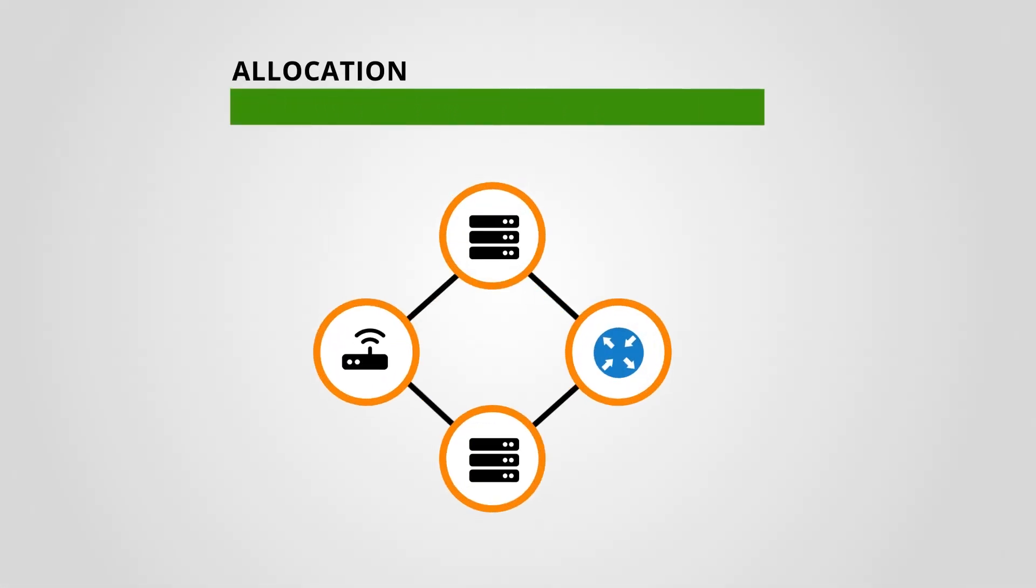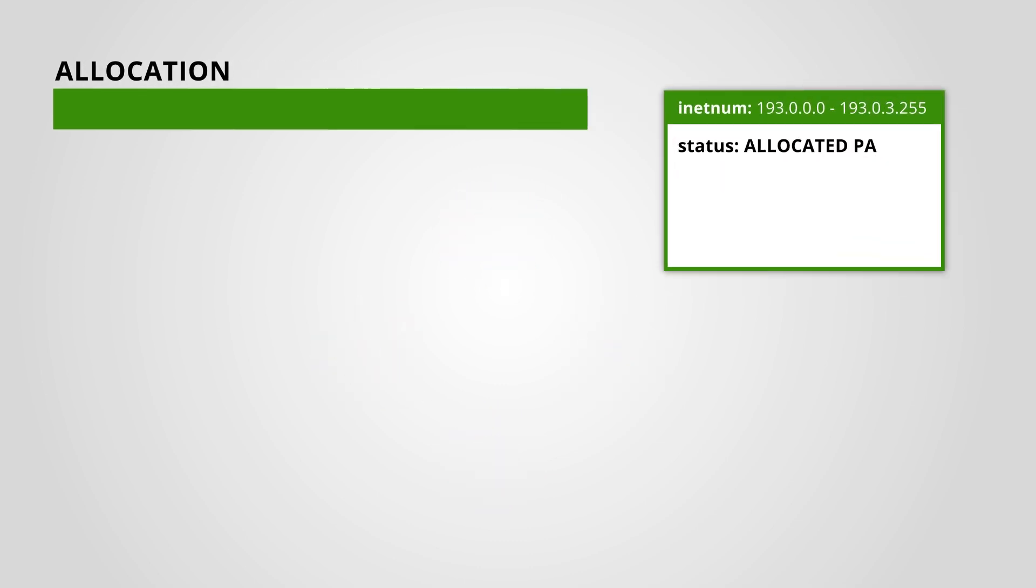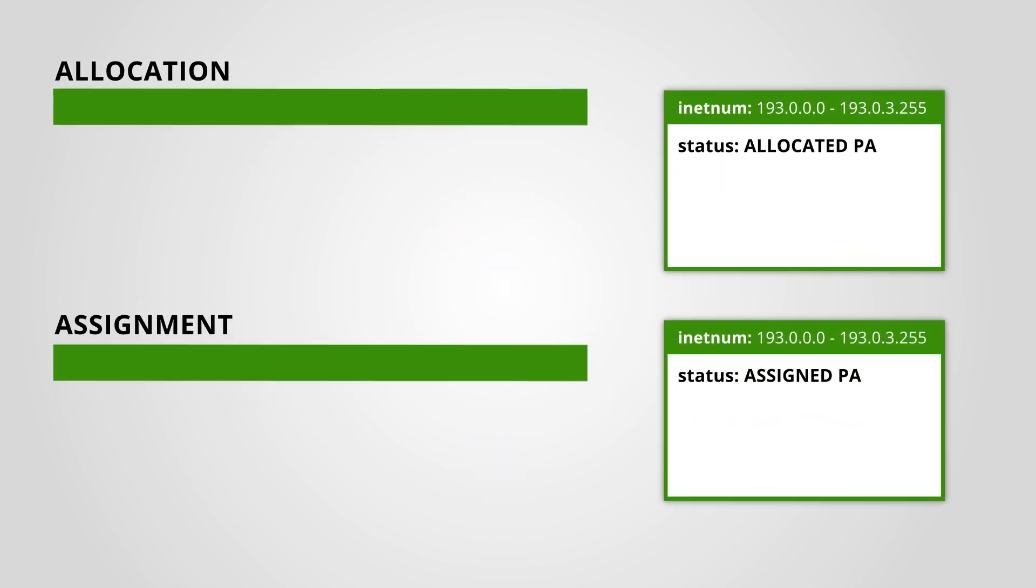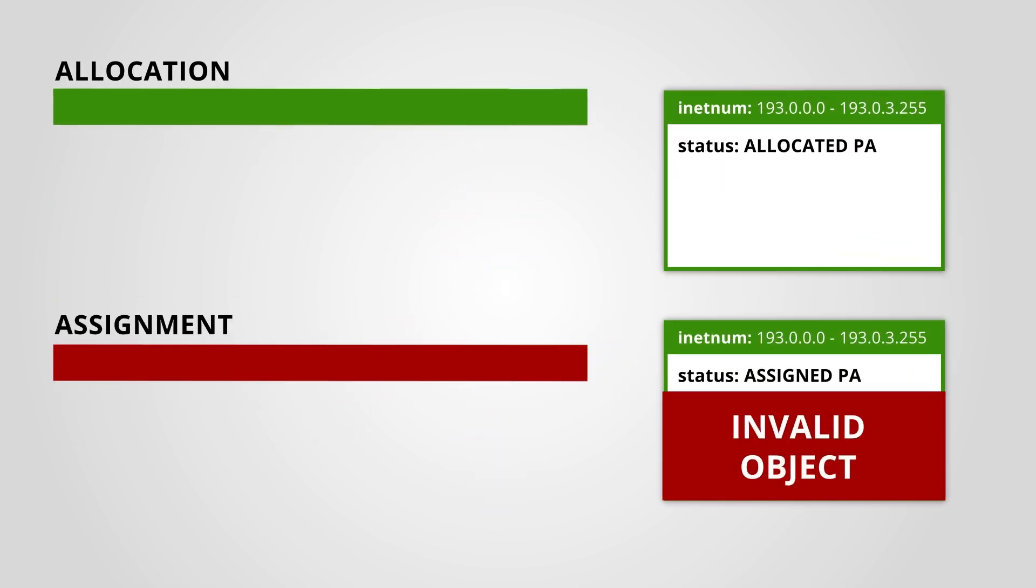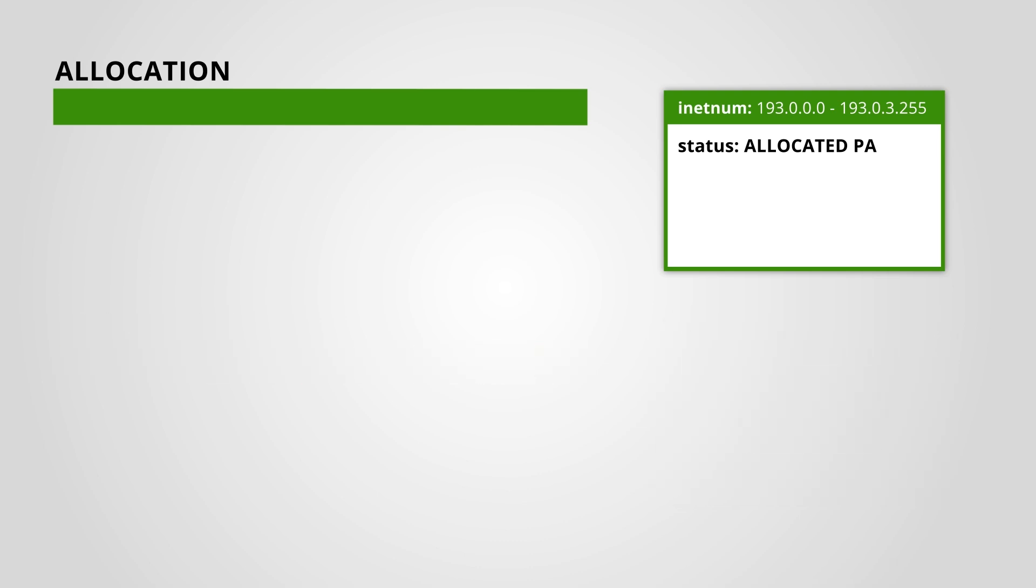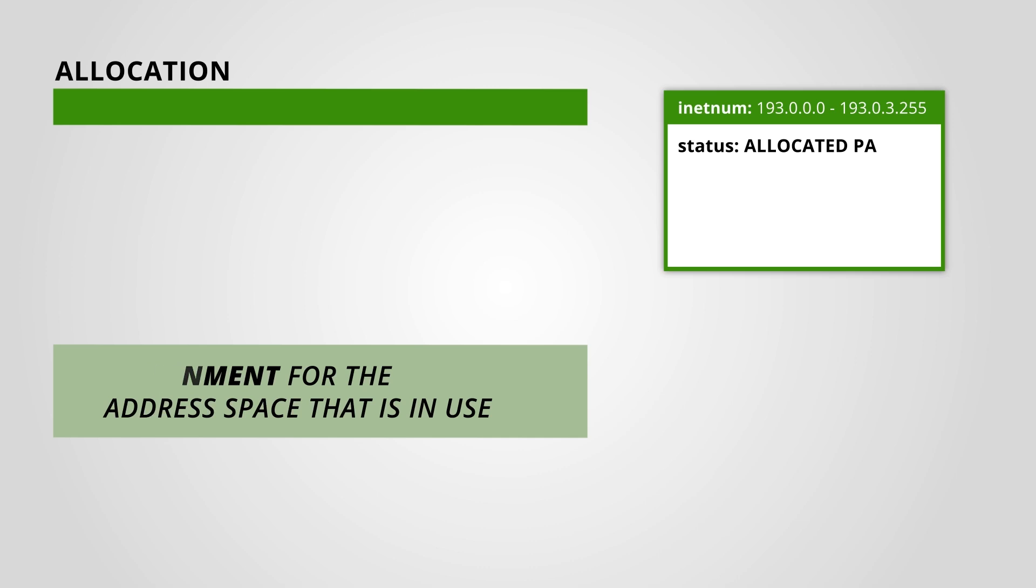Are you using your entire allocation just for your infrastructure? In the RIPE database, you can't create an assignment that's the same size as an allocation. According to address policy, you should make an assignment for the address space that's in use.